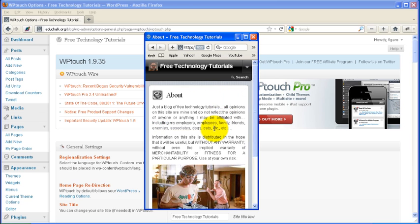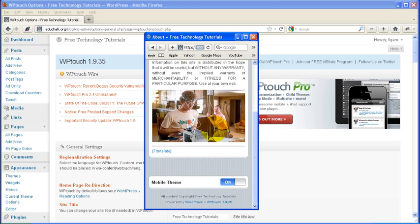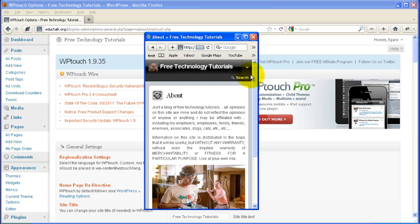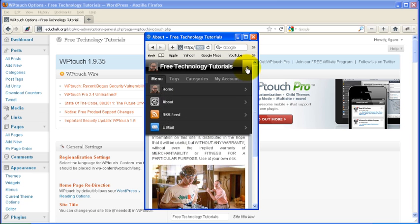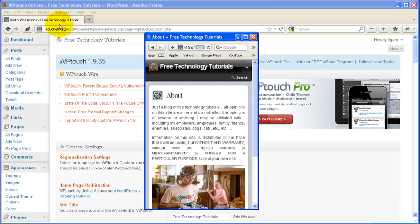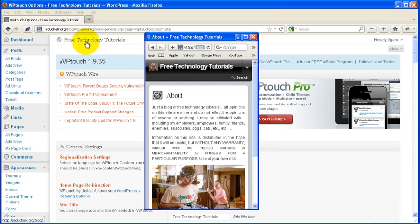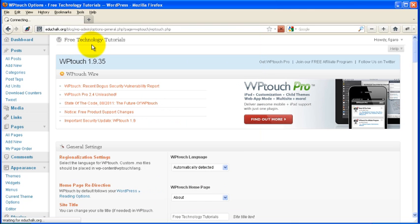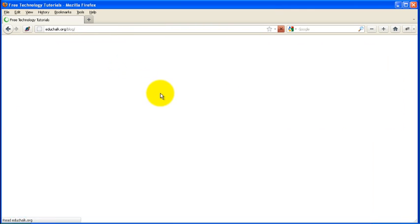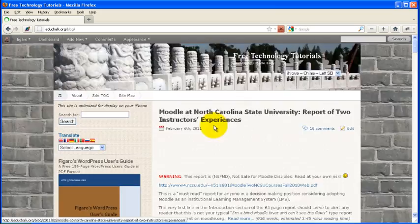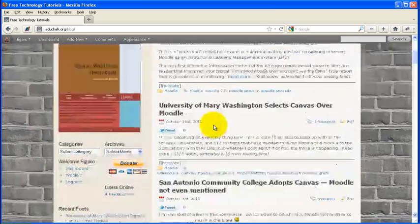You'll see now the about page is the home page on my mobile site. I can click down to the menu, but the home page of my regular site hasn't changed. It's still my post page.